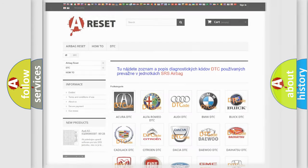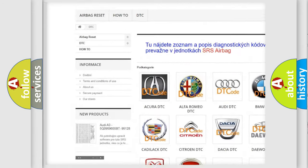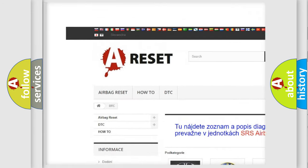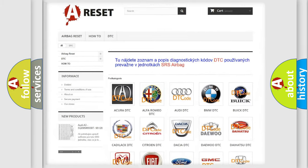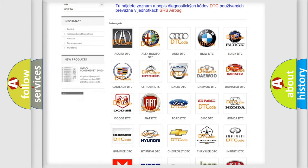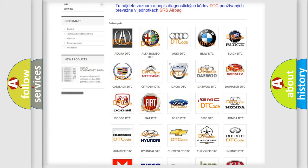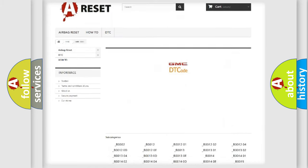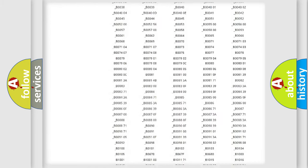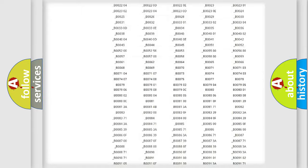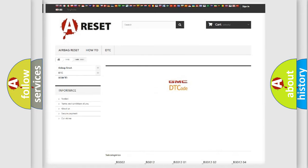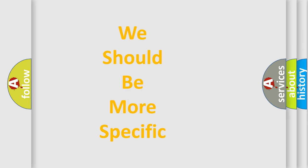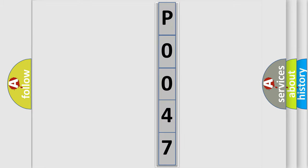Our website airbagreset.sk produces useful videos for you. You do not have to go through the OBD2 protocol anymore to know how to troubleshoot any car breakdown. You will find all the diagnostic codes that can be diagnosed in GMC vehicles, and many other useful things. The following demonstration will help you look into the world of software for car control units.